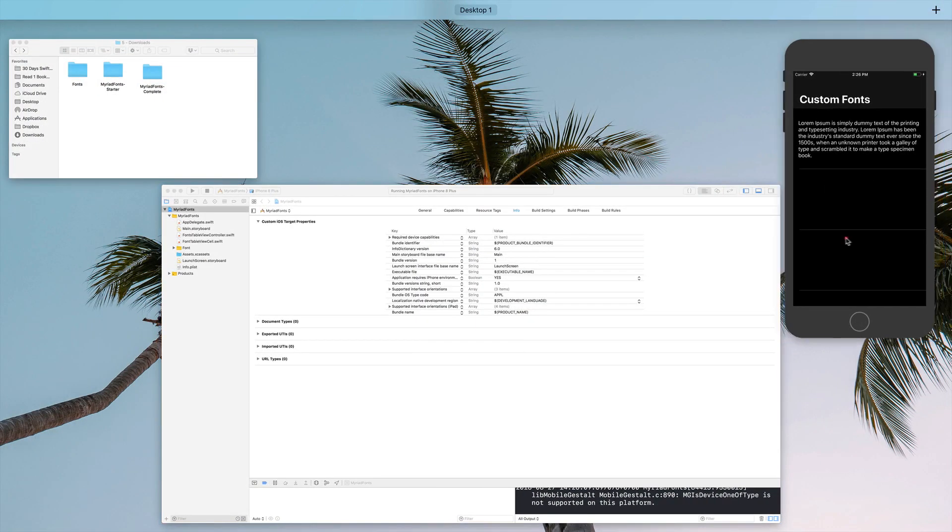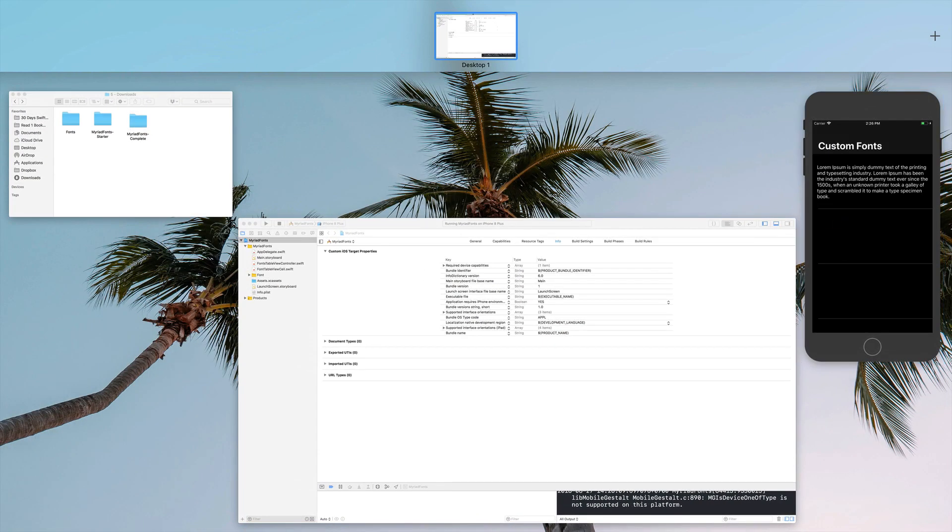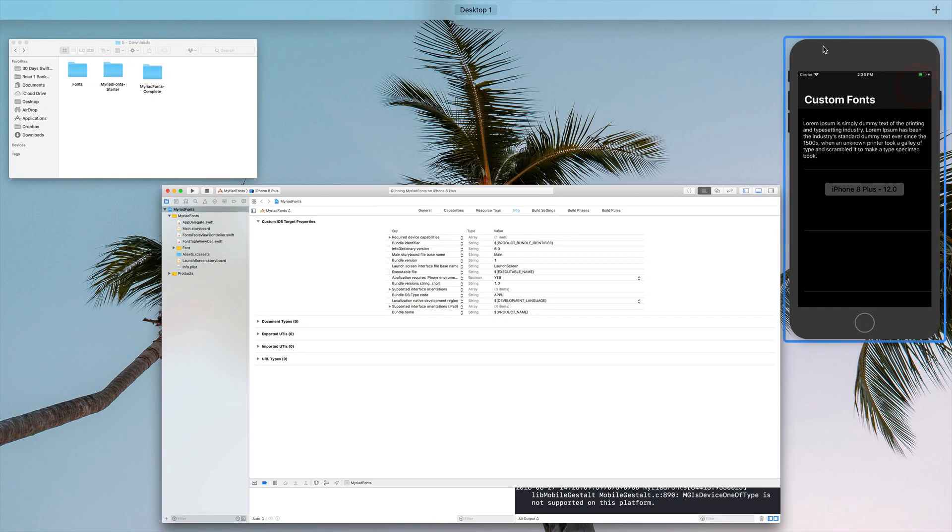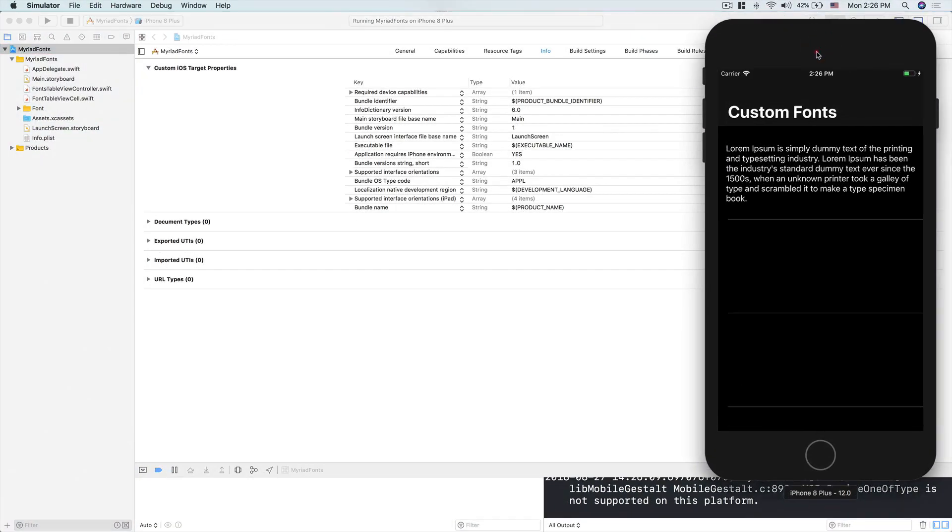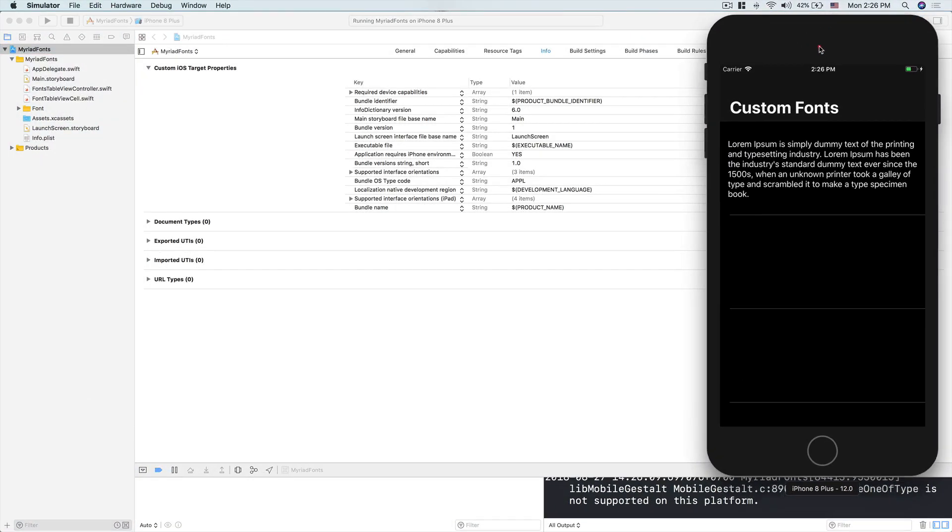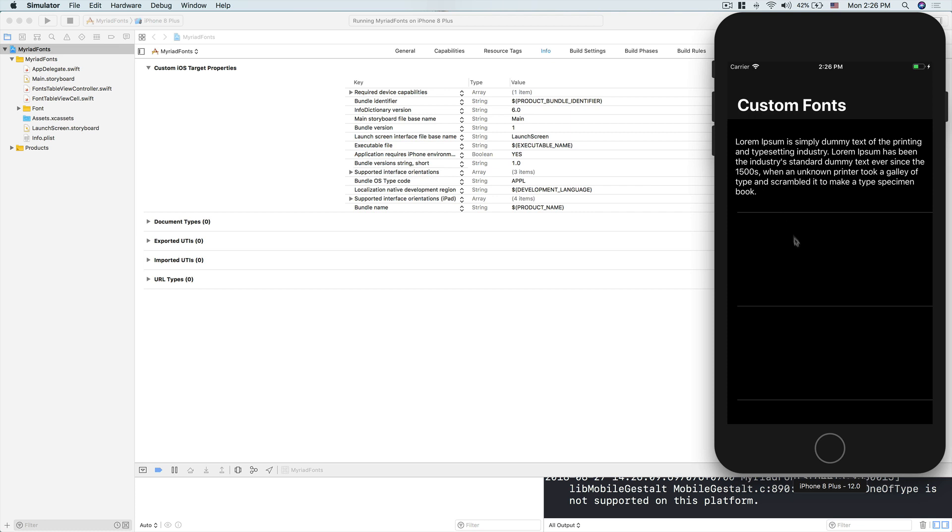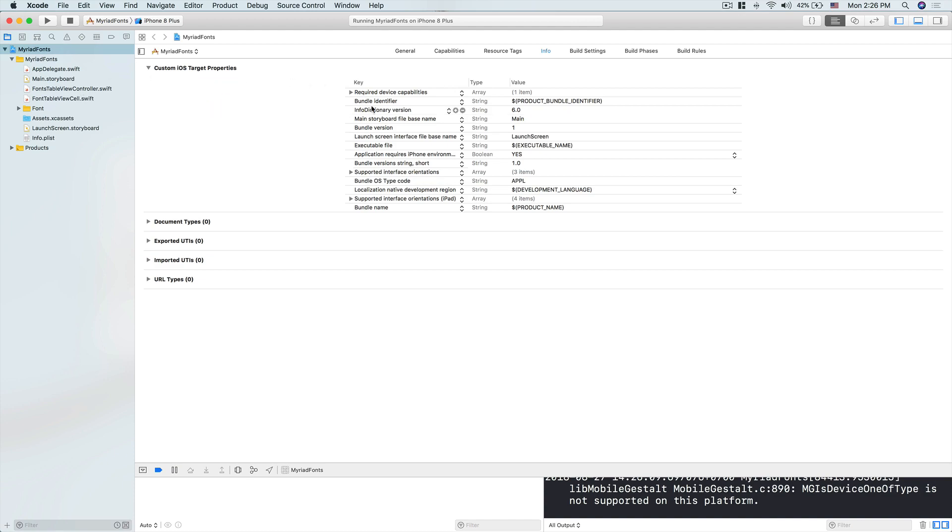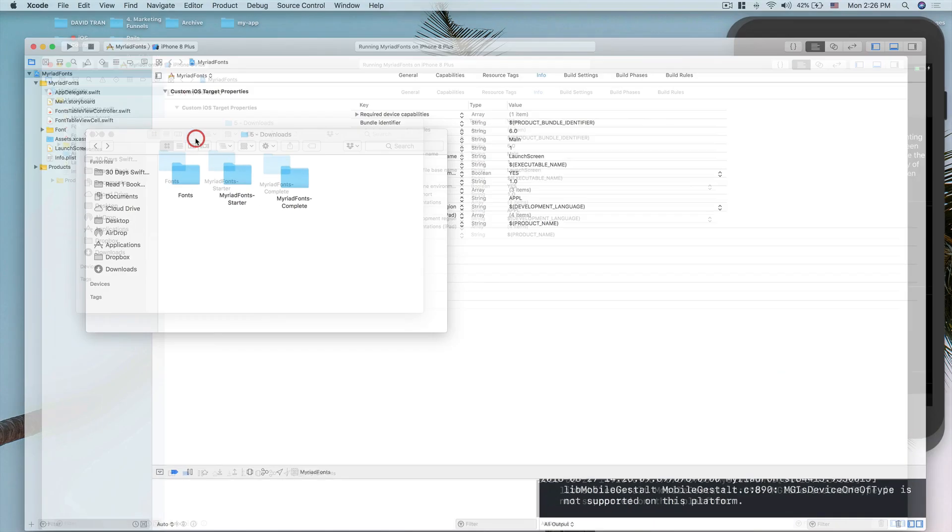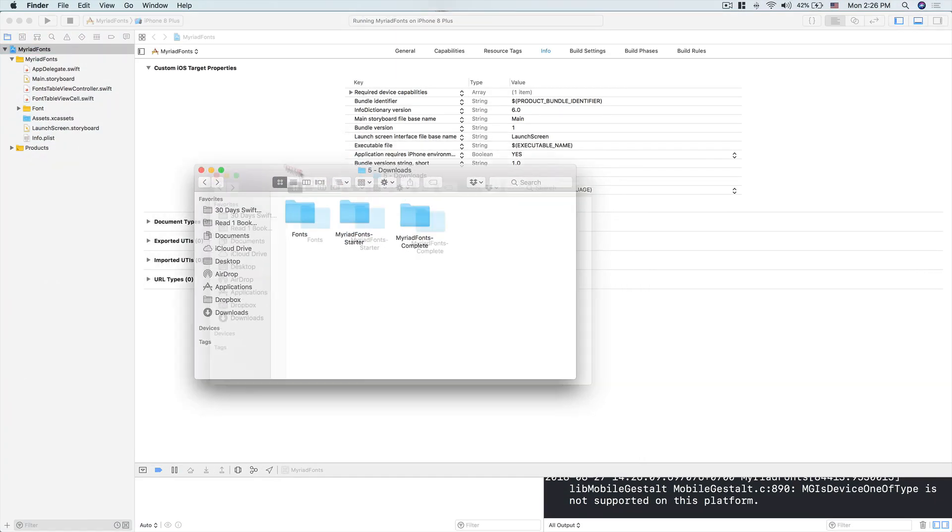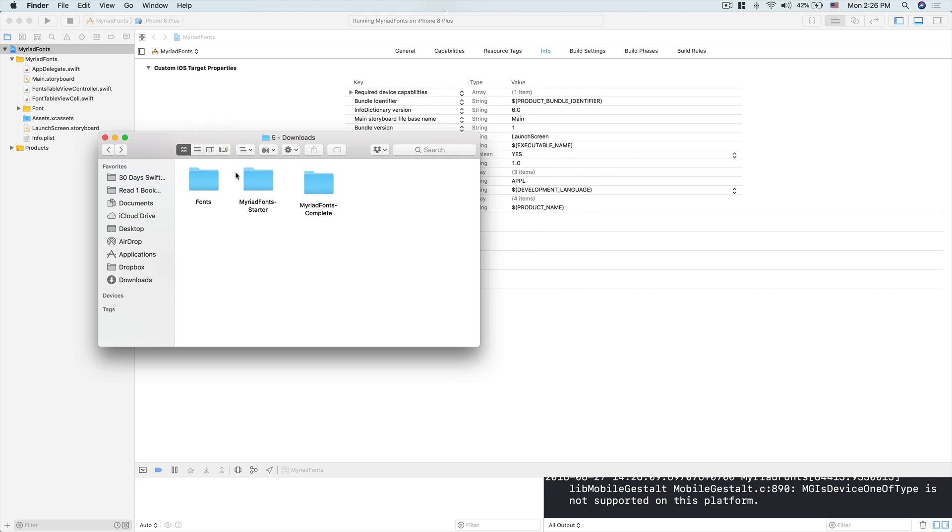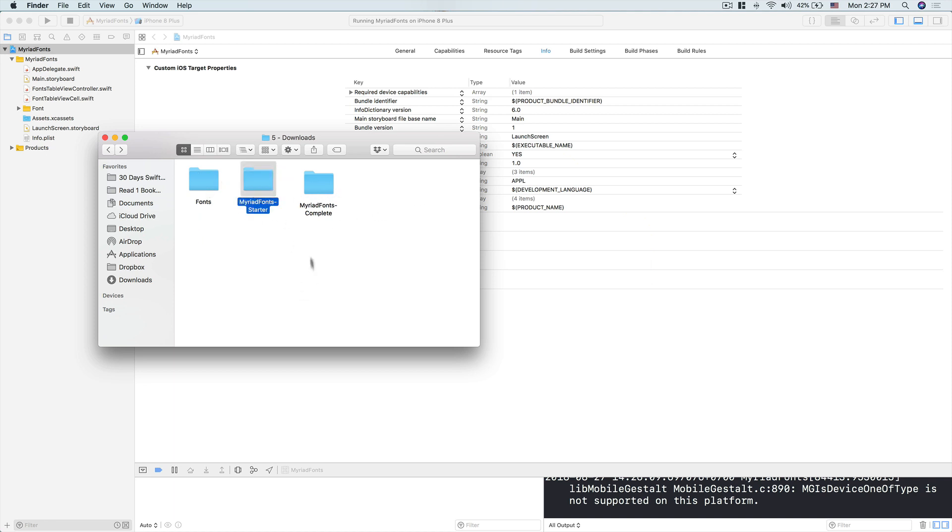This is the starter project I prepared for today's Swift challenge. We're going to have a table view that displays the name of the font and sample text in that font. If you want to follow along, download the resources folder by clicking the link below. Create a free account with us so you can join the challenge and download the starter project and complete project.